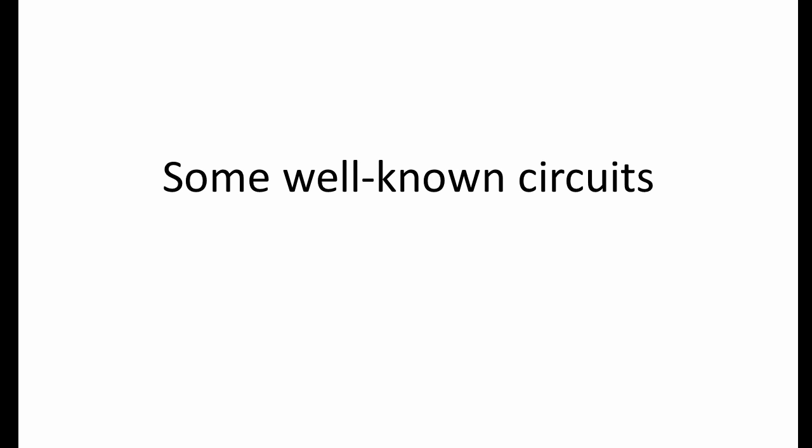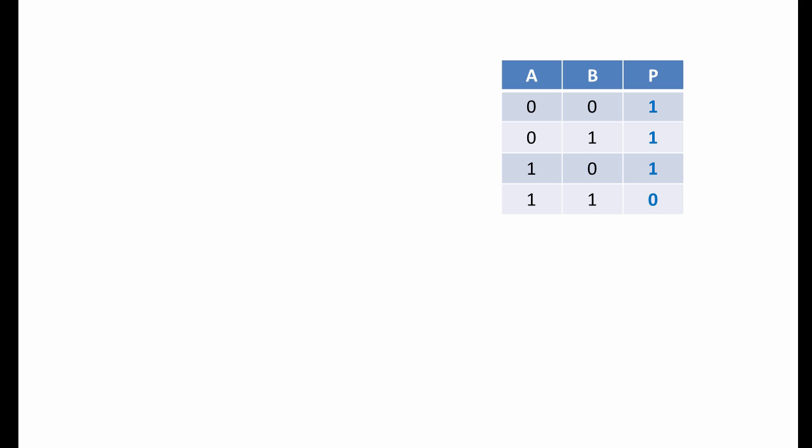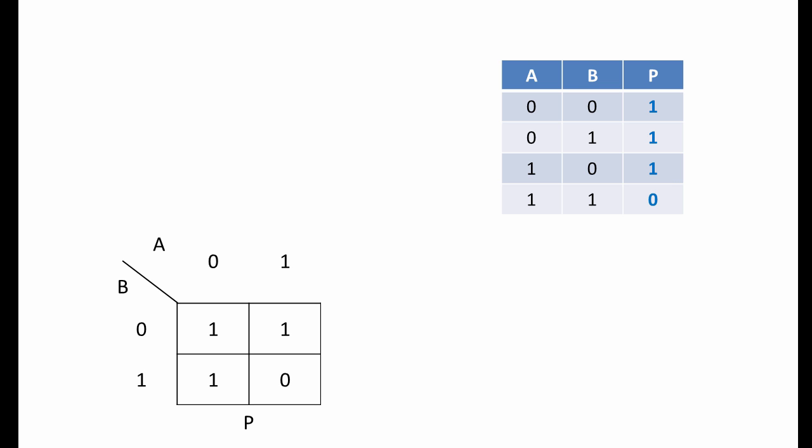Let's begin by looking at some well-known logic gate combinations. Suppose we wanted to build a circuit to produce the output shown in this truth table. When we transfer this information onto a Carnot map, we can see two groups of ones here. The vertical group corresponds to NOT A, and the horizontal group to NOT B. So we have the Boolean expression NOT A or NOT B.